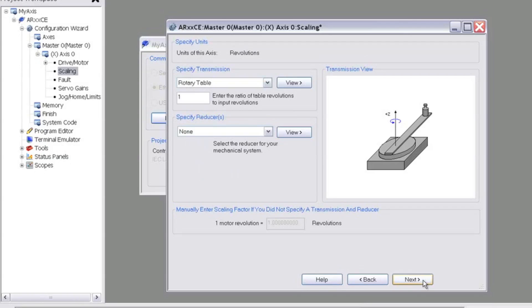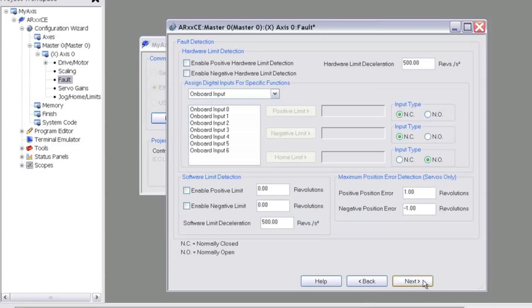This window lets you modify the axis scaling of units by defining the mechanical transmission of the axis. Since we just have a standalone motor, we can use the default of 1-to-1. We can also leave the next screen at default, but you're probably going to want to revisit it at some point in order to define home and limit switches and other options.